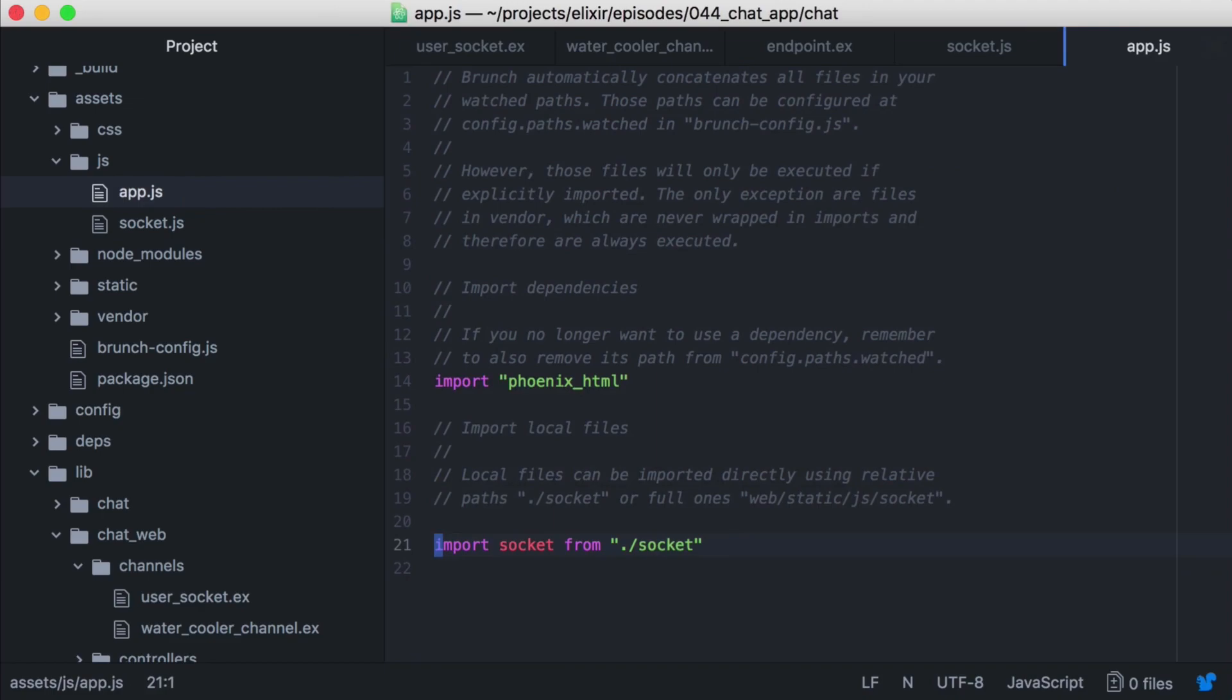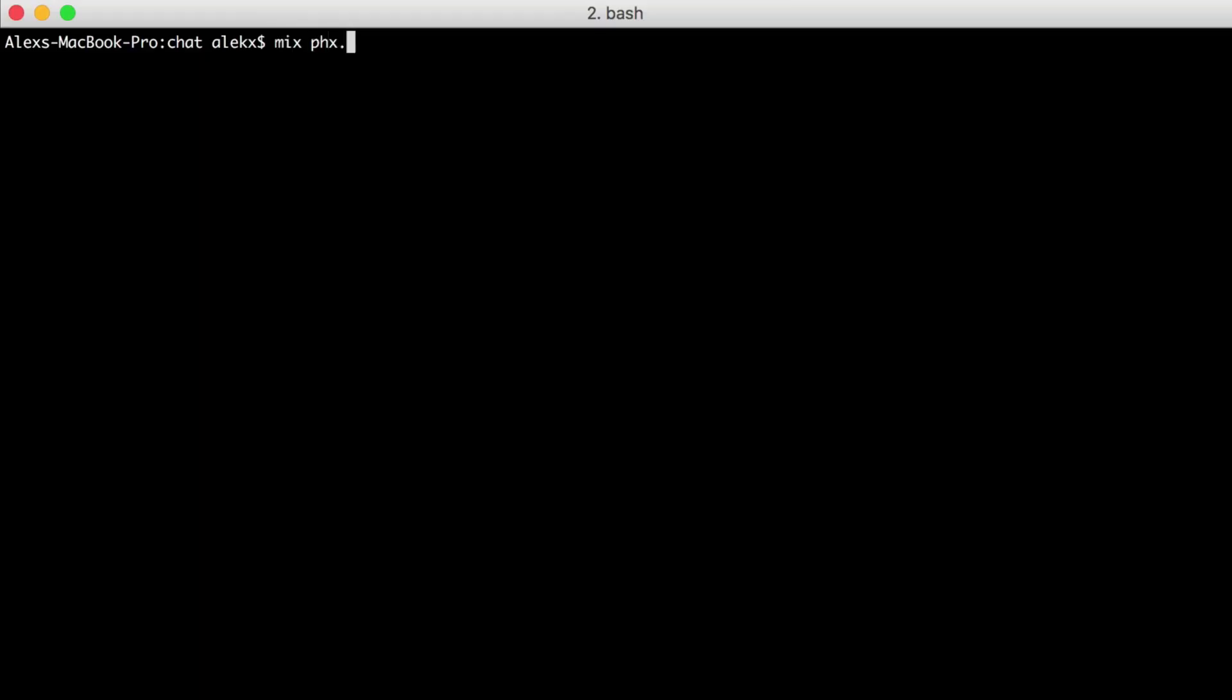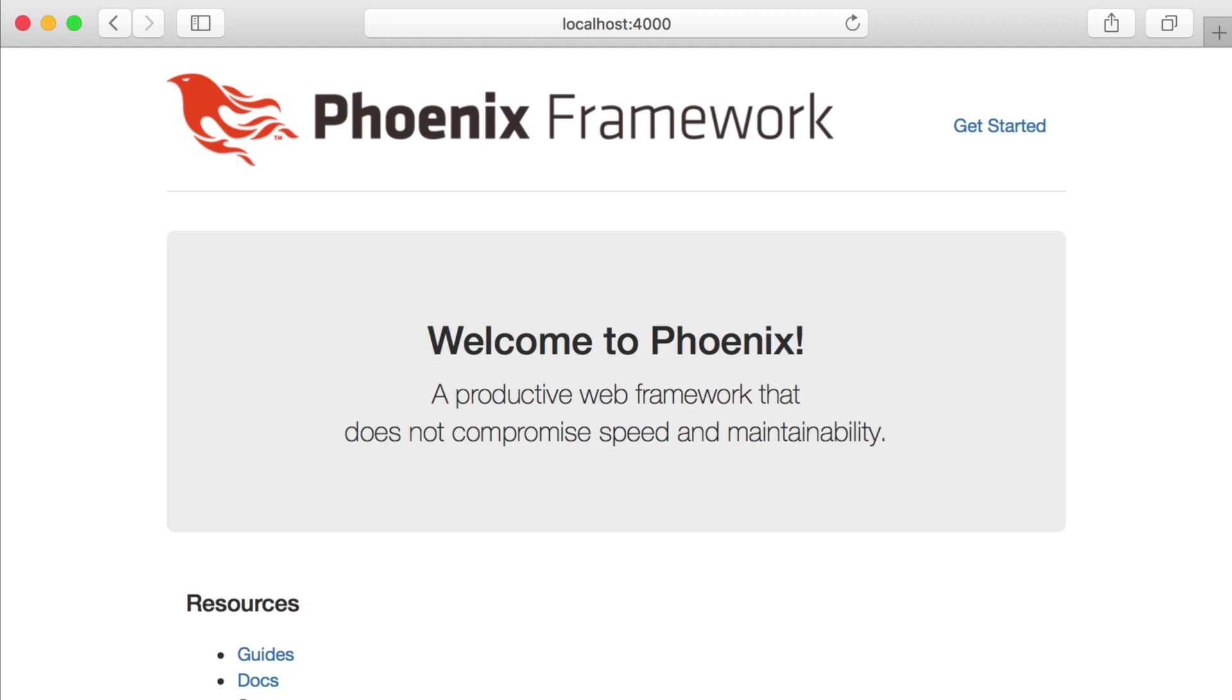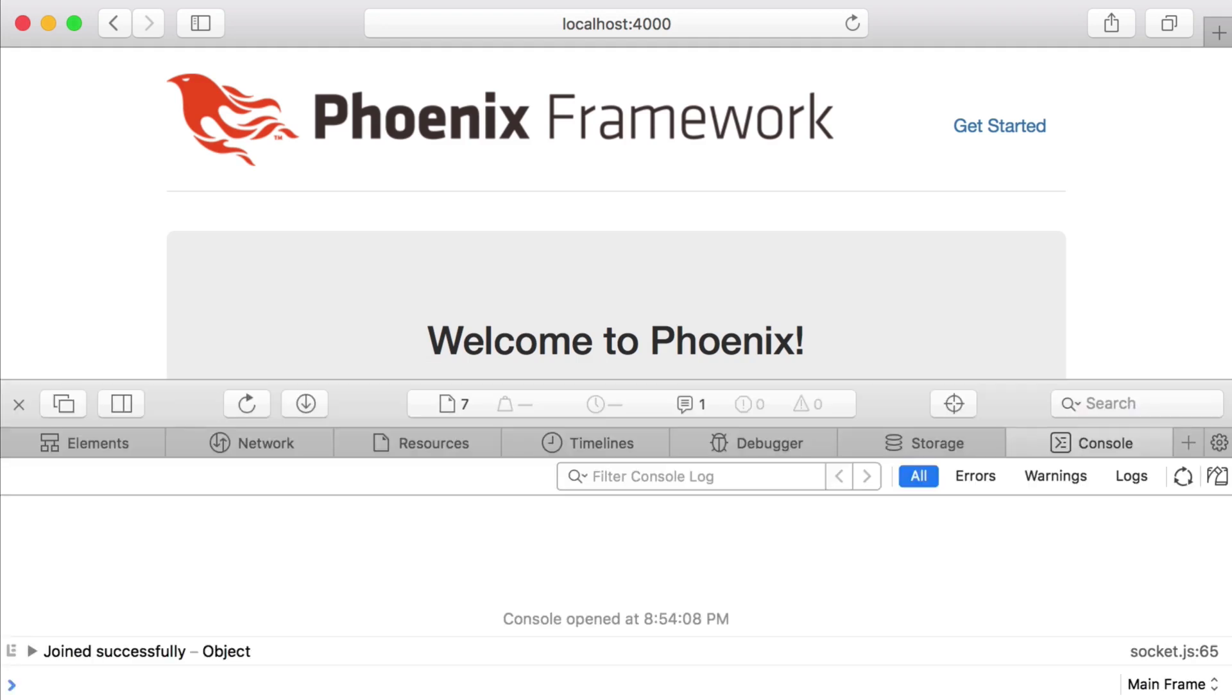Now let's go to the command line and start our server. Let's give it a shot. We'll open our browser, and in the console, we see our success message is printed. Now that we're joining successfully, let's create a chat window and a form we'll use to post messages with.